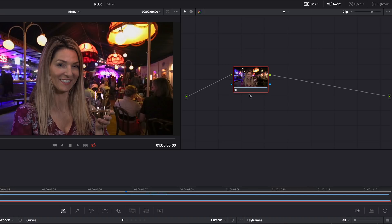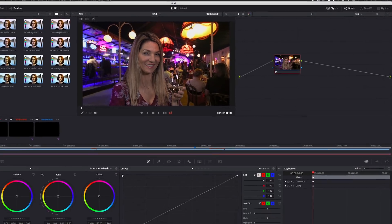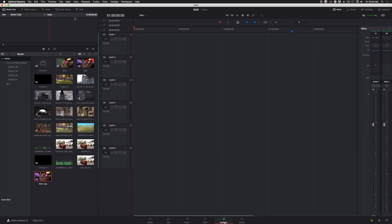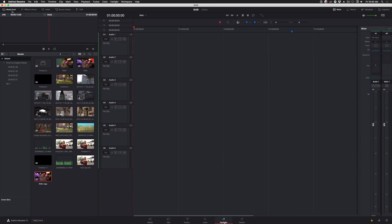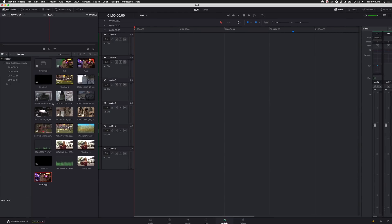There are also a multitude of other very functional improvements on the Color page that we'll explore in more depth in future episodes. Jumping over to the Fairlight page, there is now direct access to the media pool, so you can easily add clips as needed.